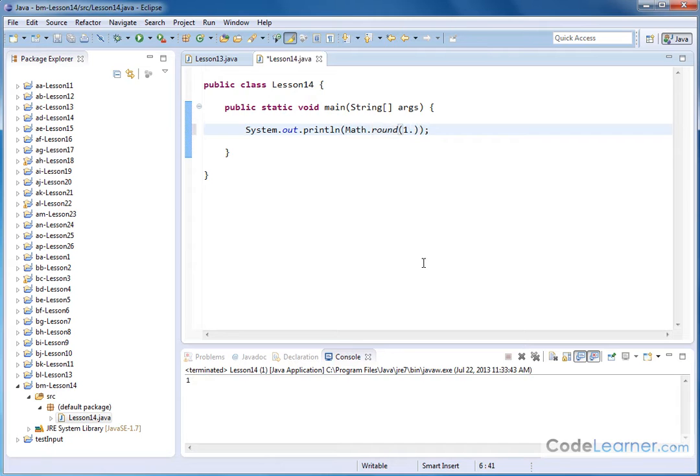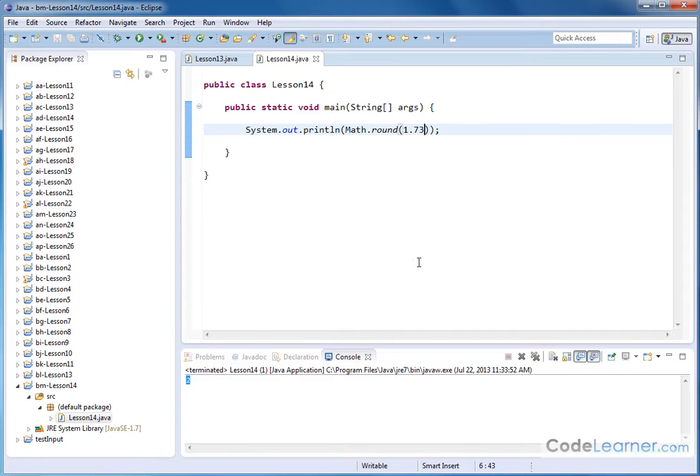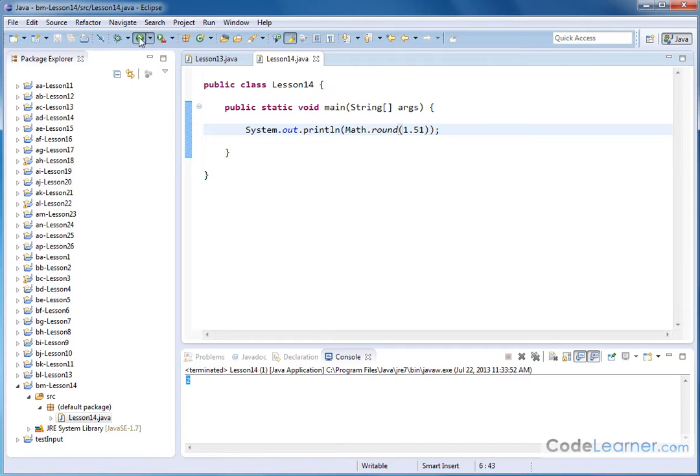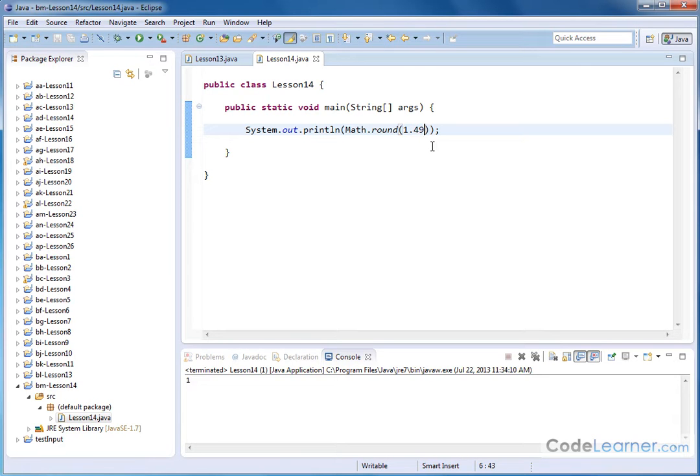If we change this to 1.73 and hit this guy, it rounds up to the number 2. And if we do something like 1.51 I'm going to save it and go up. It's also going to go up to a 2. And if we go just below like something like 1.49 we expect that to round down. So this is behaving exactly as you expect to round numbers in any kind of math class. Basically it goes up to the nearest whole number, down to the nearest whole number, depending.